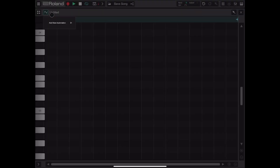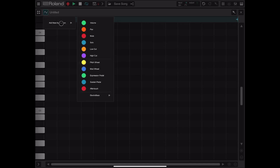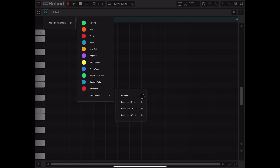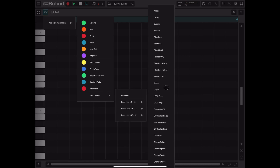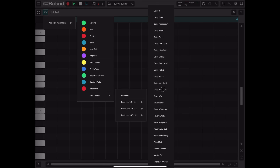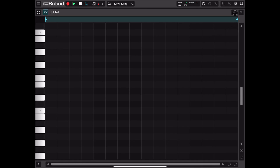You can also add automation as we've seen in other ZenBits tutorials. The type of automation available is more extensive than in the drum editor — for example, you have pitch wheel, mod wheel, expression pedal, sustain pedal, aftertouch, and also plugin-specific ElectroBass parameters: post gain, and parameters 1 to 52 which are relevant to the selected plugin. I'm not going to go through them all — they should be self-explanatory, so please try adding some automation as you record tracks.